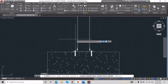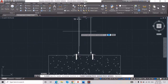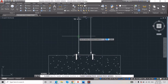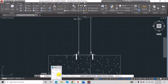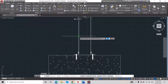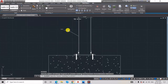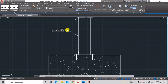Hit Enter. Now it's asking to specify the leader arrowhead location. I want to name this object — this is actually a column. The naming is ISH B 250 at 51 kg per meter, and ISH B 500 at 55 kg per meter.